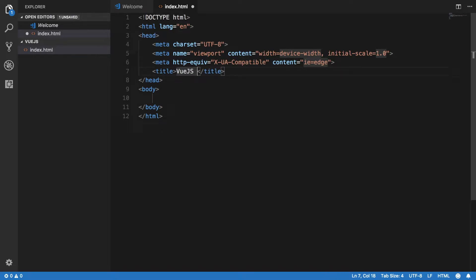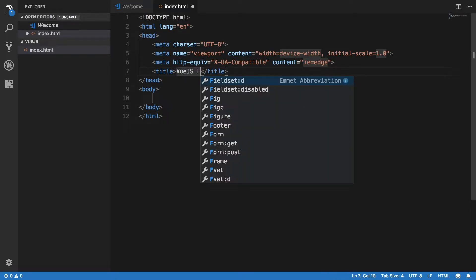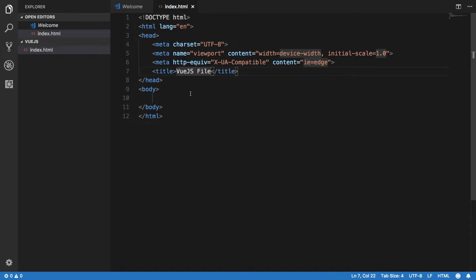Let's name this file something like view.js, and I'll start a server here to serve it. What we need to do is put a CDN link for the Vue.js JavaScript file.